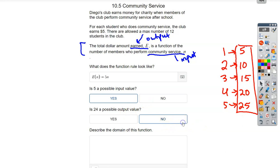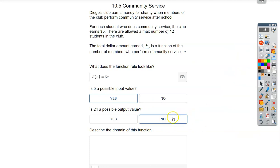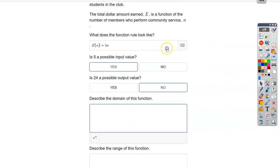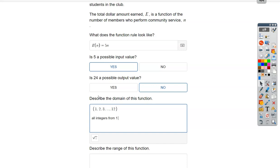So let's talk about the domain of this function — the numbers I'm allowed to plug in. The domain is number of people, and we know that can go from one person up to 12. So I'd write: {1, 2, 3, ..., 12}. We can also say it's all integers from one to 12, because I have full people — I can't say 1.3 people. That's why I'm listing them with commas.